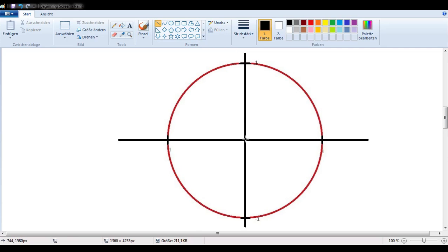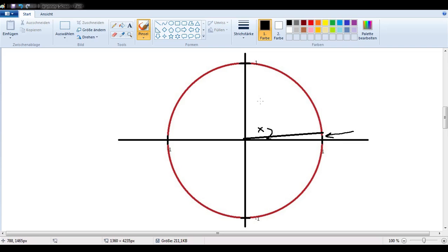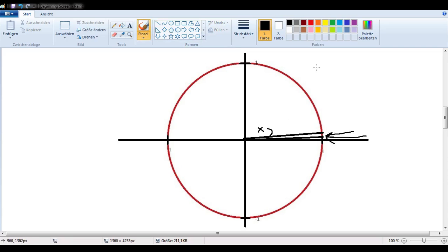Let's say we had an angle x that we drew to be very, very small. This is the angle x — very small. We see that for this very small angle x, this opposite side gets very small. And if I were to draw this angle x even smaller, you would see that this opposite side is even smaller still — very, very small. So as x gets closer to 0, this opposite side also gets closer to 0.